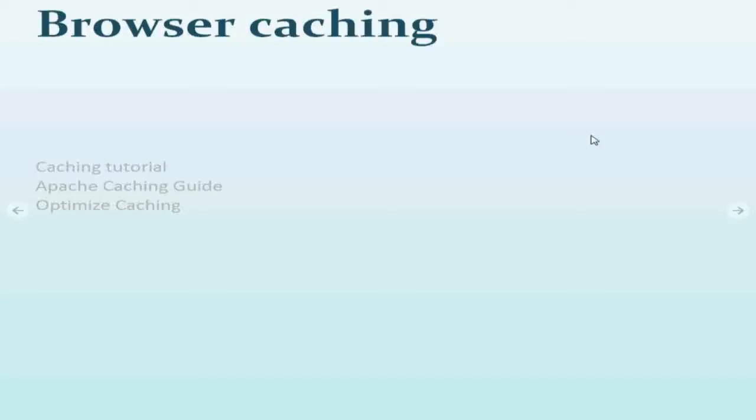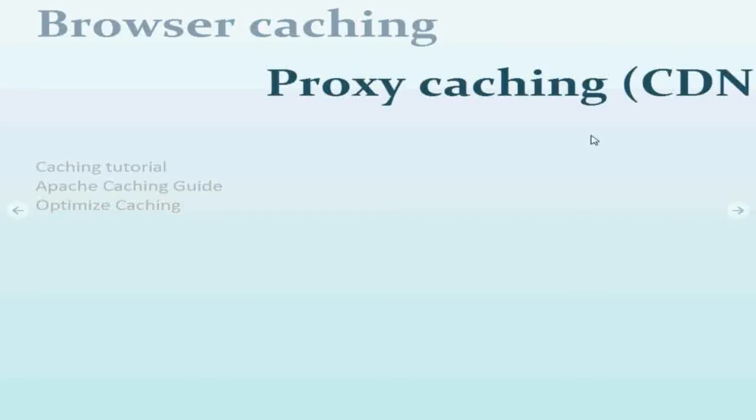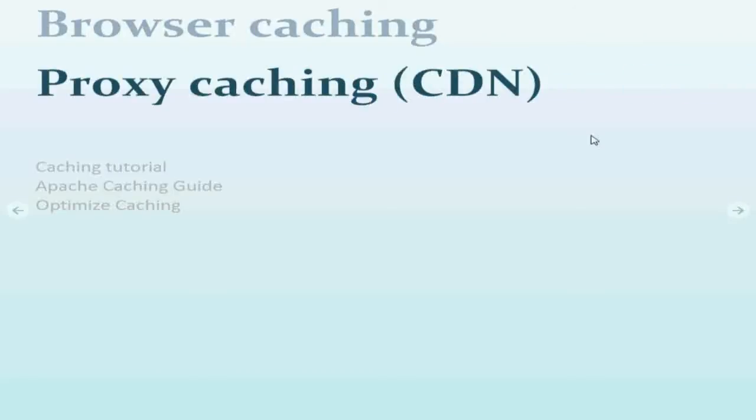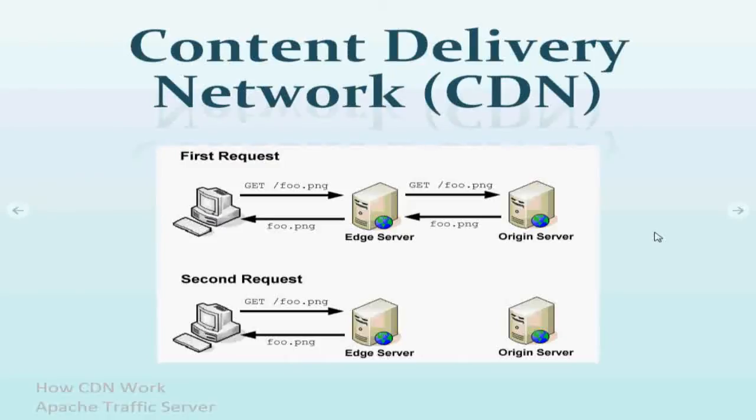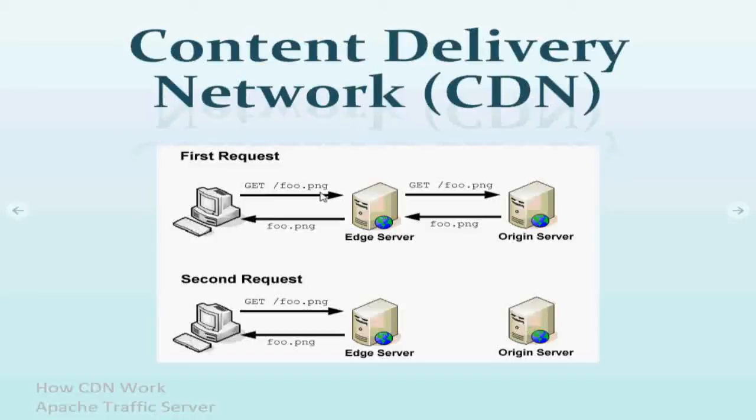And second thing about caching you can do is called CDN or Content Delivery Network. If you have a user from India and this comes to the server at USA, you put another server, content server or a server in Singapore.